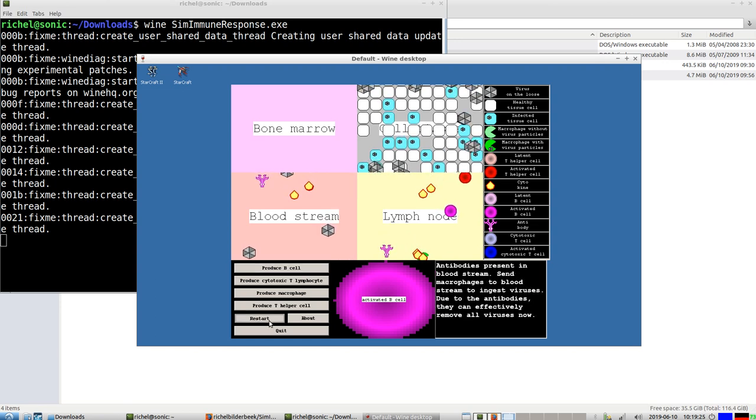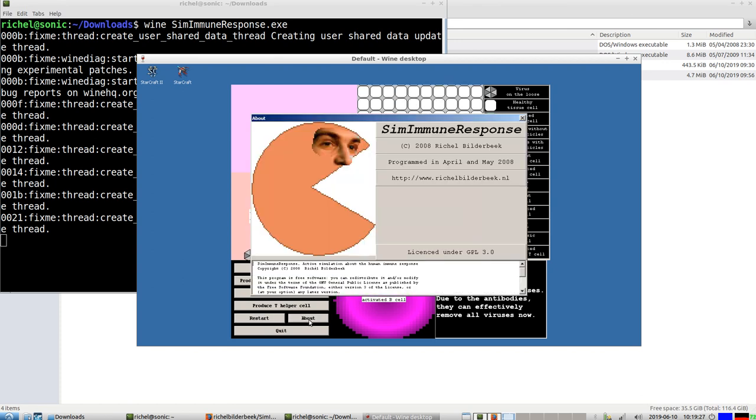In the game, you can die. Let's take a look at the about screen. Typical about screen.